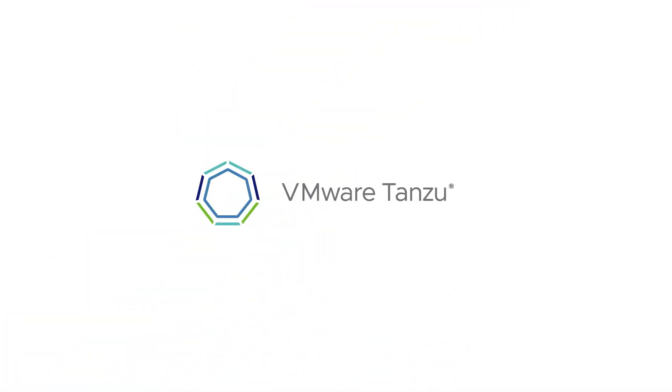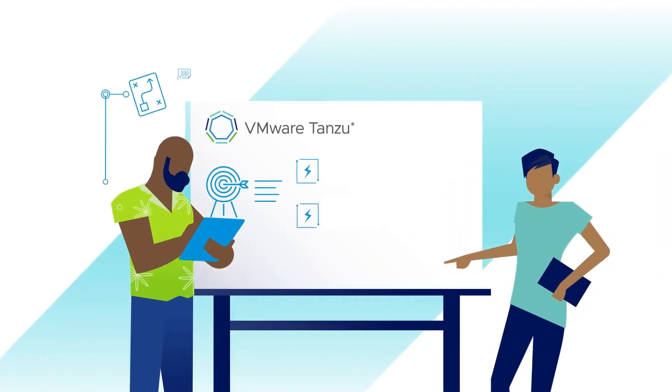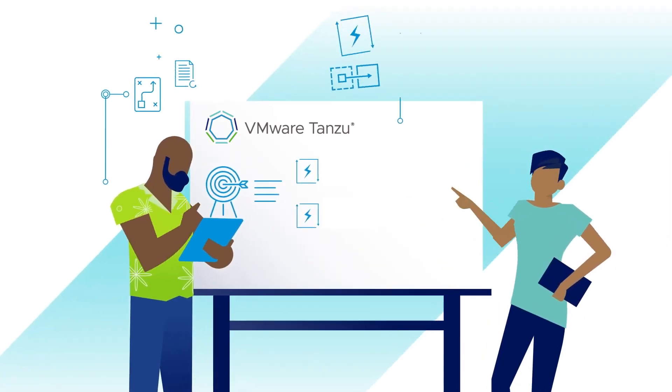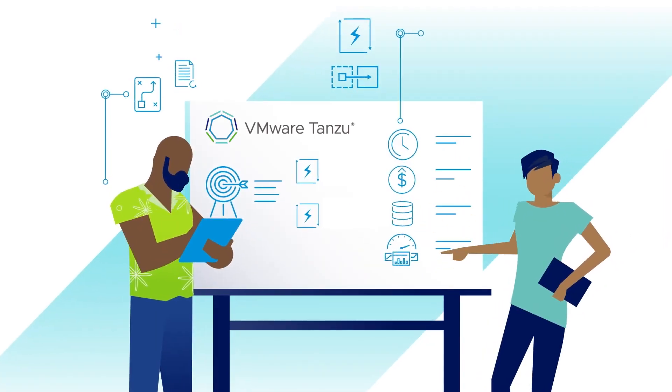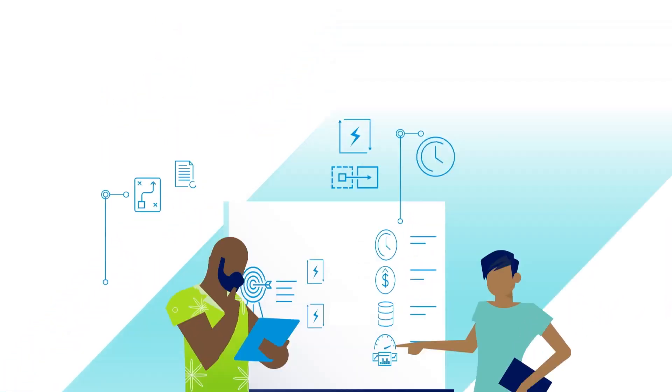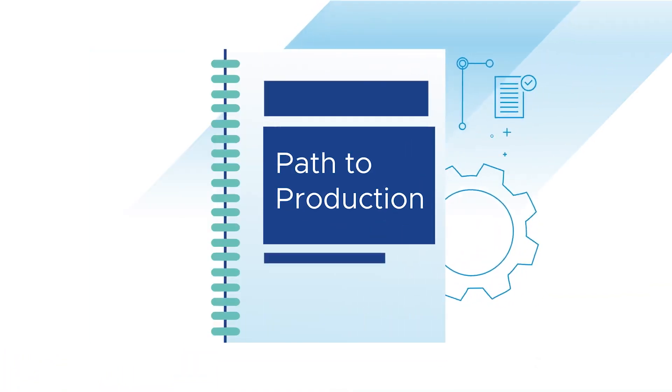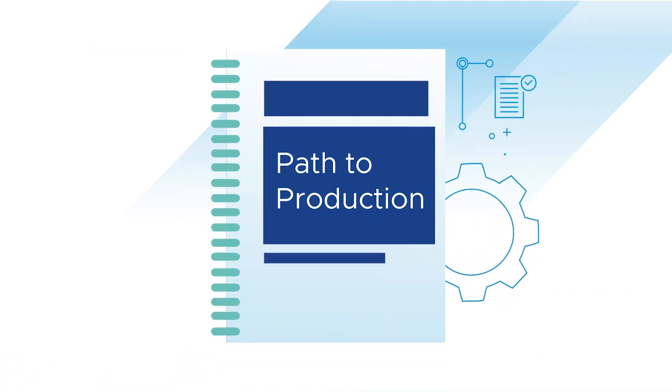Welcome to Tanzu Fundamentals, where we handle topics and themes fundamental to VMware Tanzu solutions. Today, we'll be looking at the path to production. What is it and why does it matter?